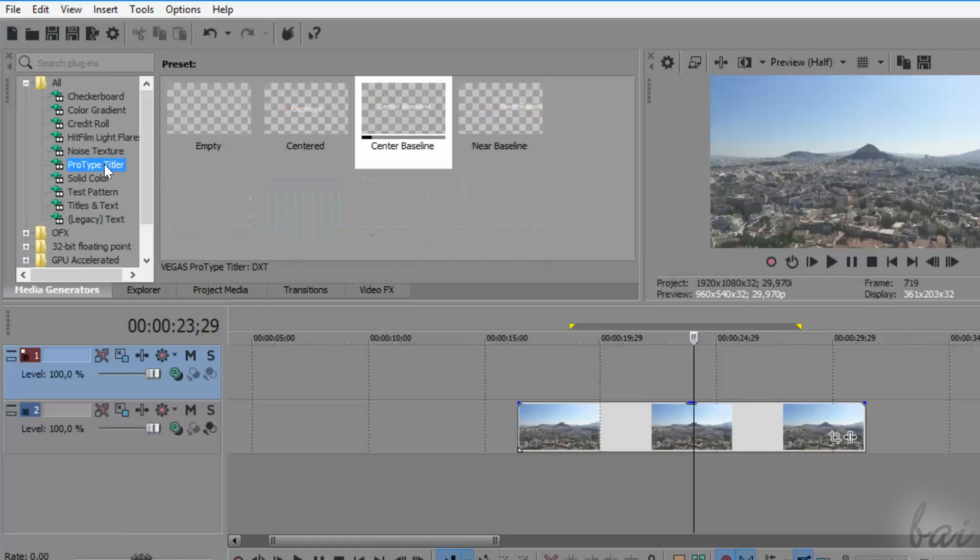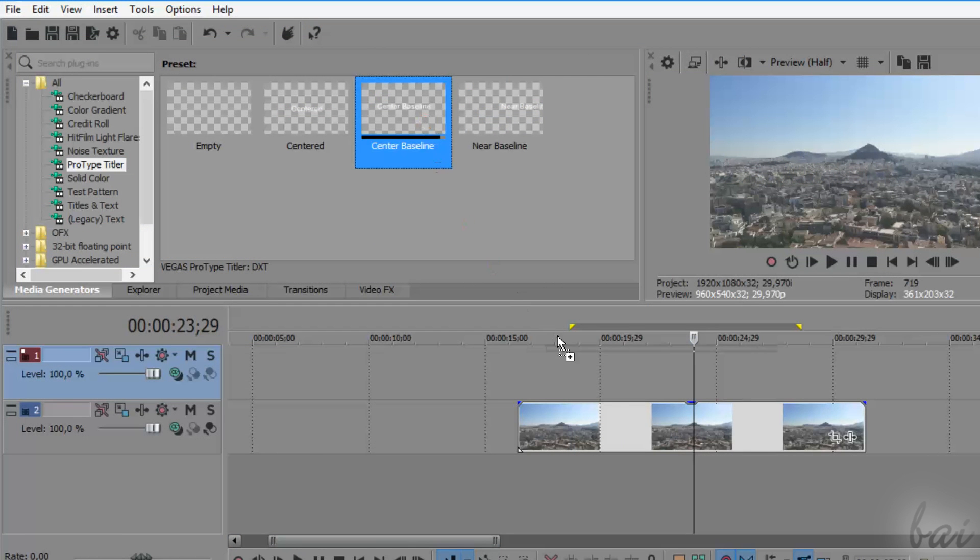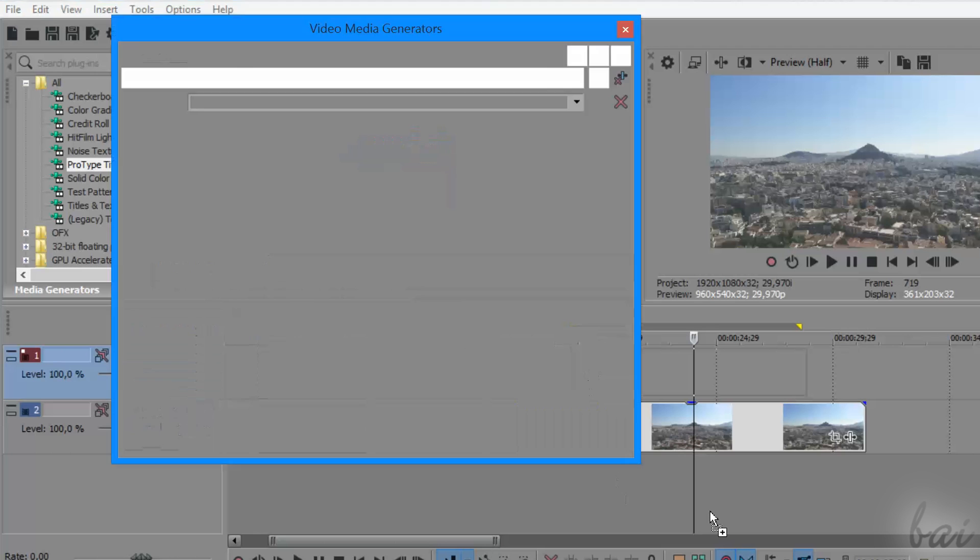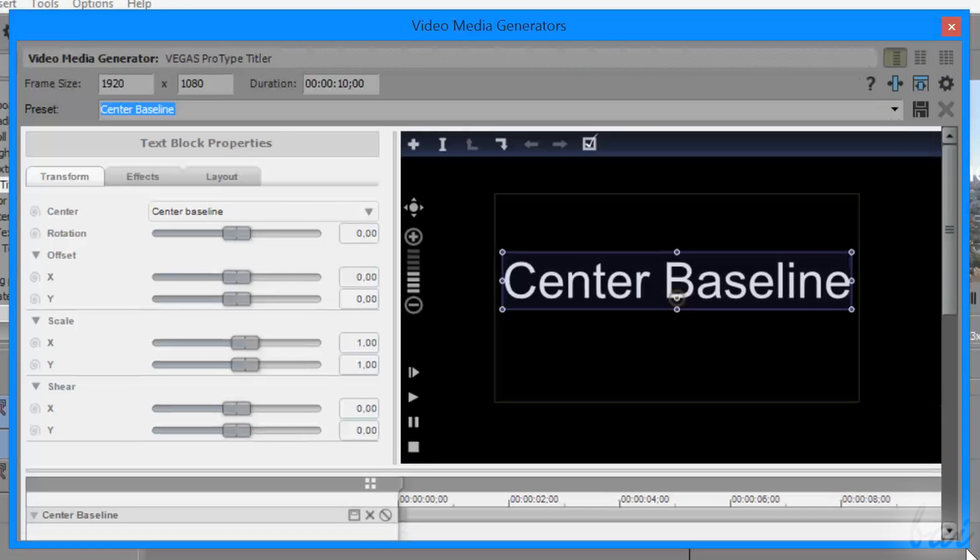The most advanced piece of text inside Vegas Pro 14 is the ProType Titler. This is a more advanced kind of title with respect to the legacy text one.